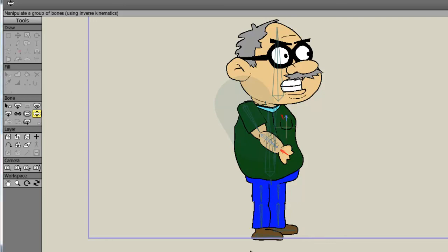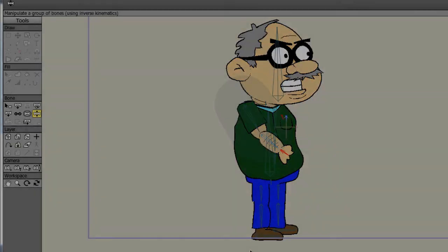Oh, and also make sure that you have bound all of your layers to the appropriate bones. Because again, very, very important. One wrong thing could make your animation completely different. Anyway, I hope you guys found this helpful. I hope it gives you a jump start in Anime Studio. And I'll see you guys next time.